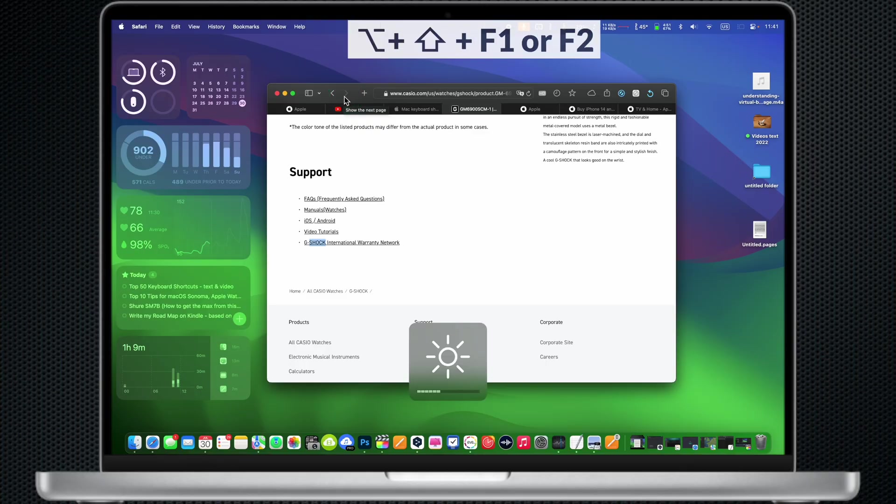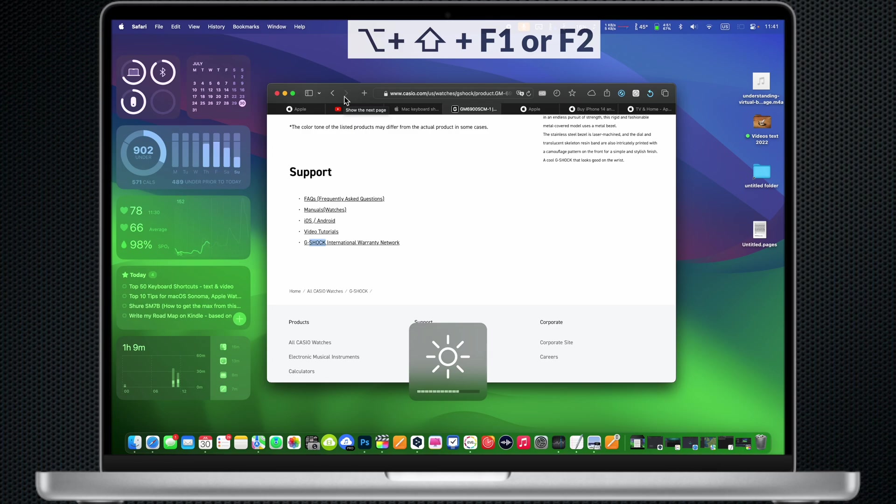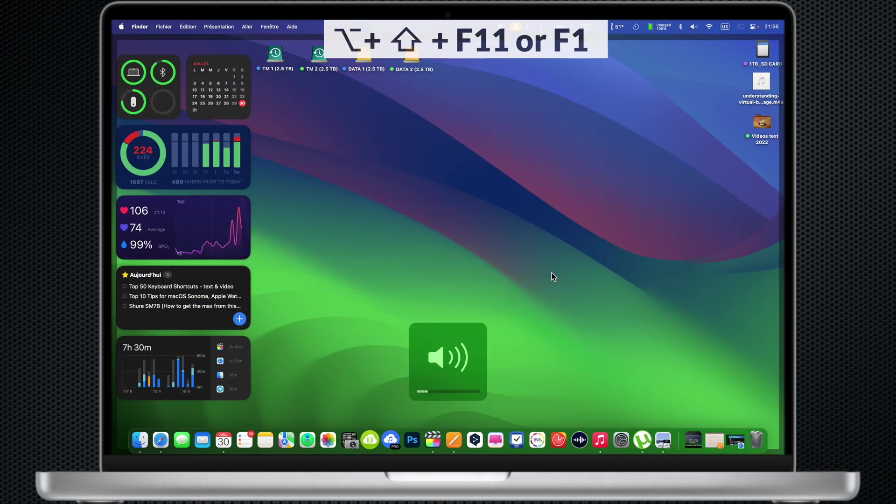Option Shift F1 or F2 key: It will adjust the brightness more gradually. Option Shift F11 or F12: It will adjust the sound more gradually.